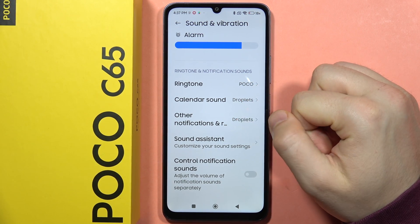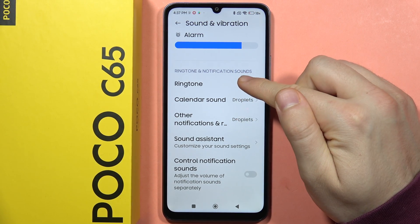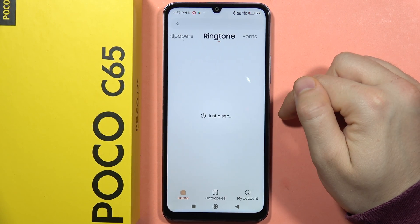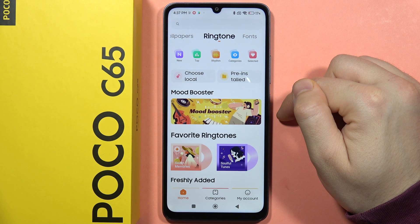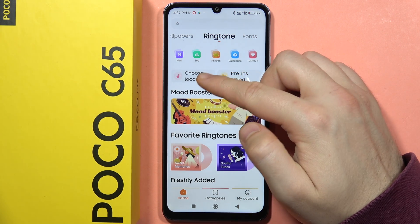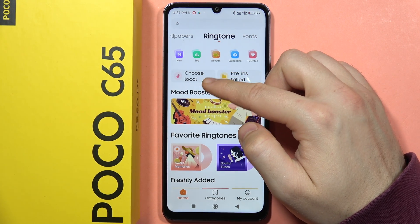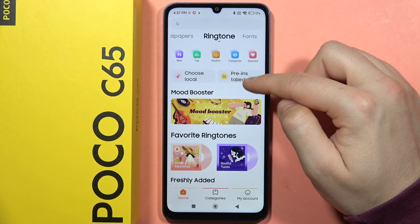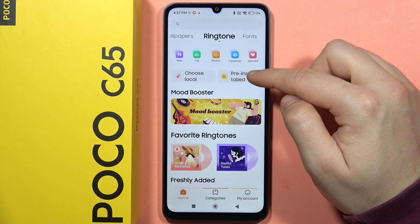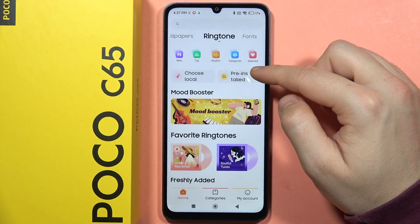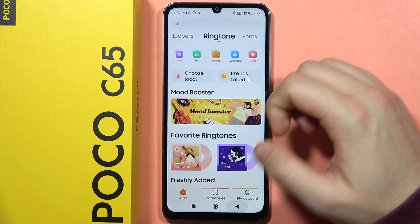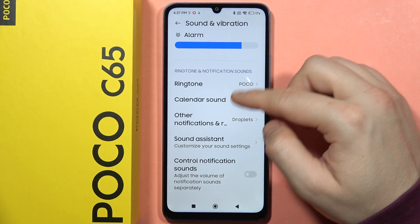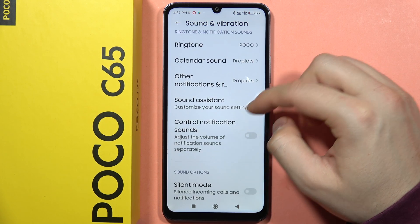To change a sound, click on it. From here you can set a custom sound by choosing a local file, or get the default one by going to the pre-installed sounds. It looks the same for the calendar sound and the notifications.